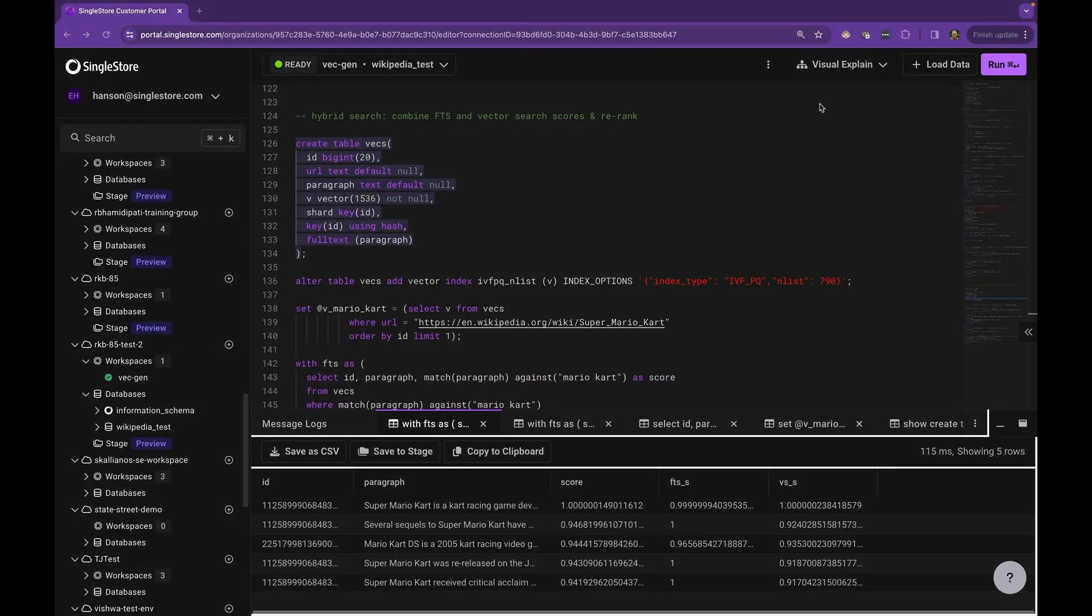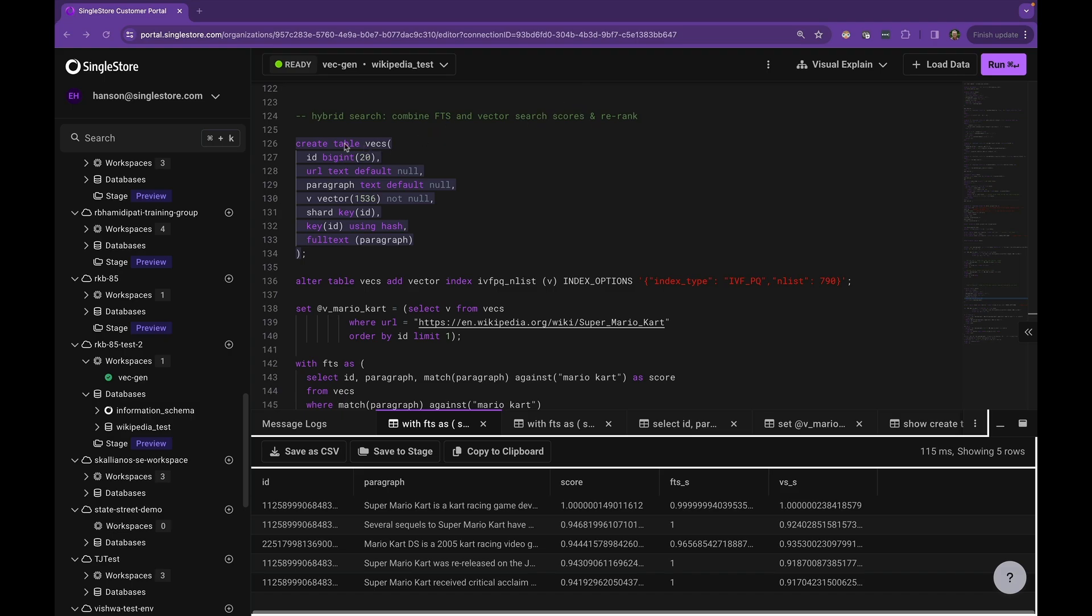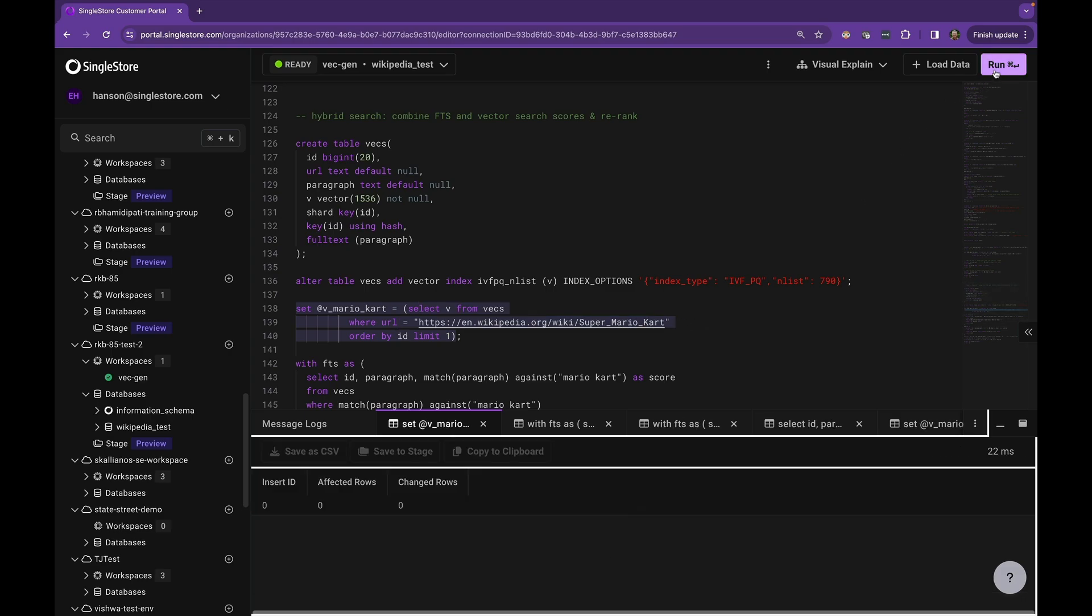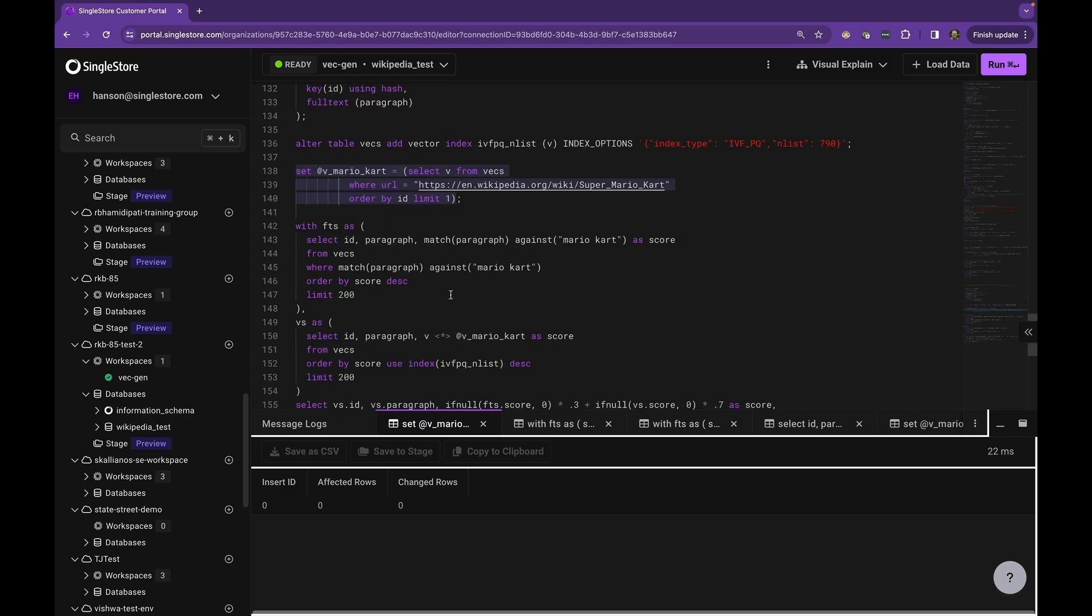Now we're going to do a hybrid search that combines full text search and vector search scores and re-ranks to produce a final result. We use this table, VEX, that's got ID, URL, paragraph, and vector. We've created this index already right here, this IVFPQ end list with these index options. It's an IVFPQ index with end list 790, so there'll be 790 centroids with associated lists. And now we're going to grab one vector from the table to use as our query vector. We're going to pick the main topic for Super Mario Kart, the video game. And so vMarioKart is our query vector for that particular game.